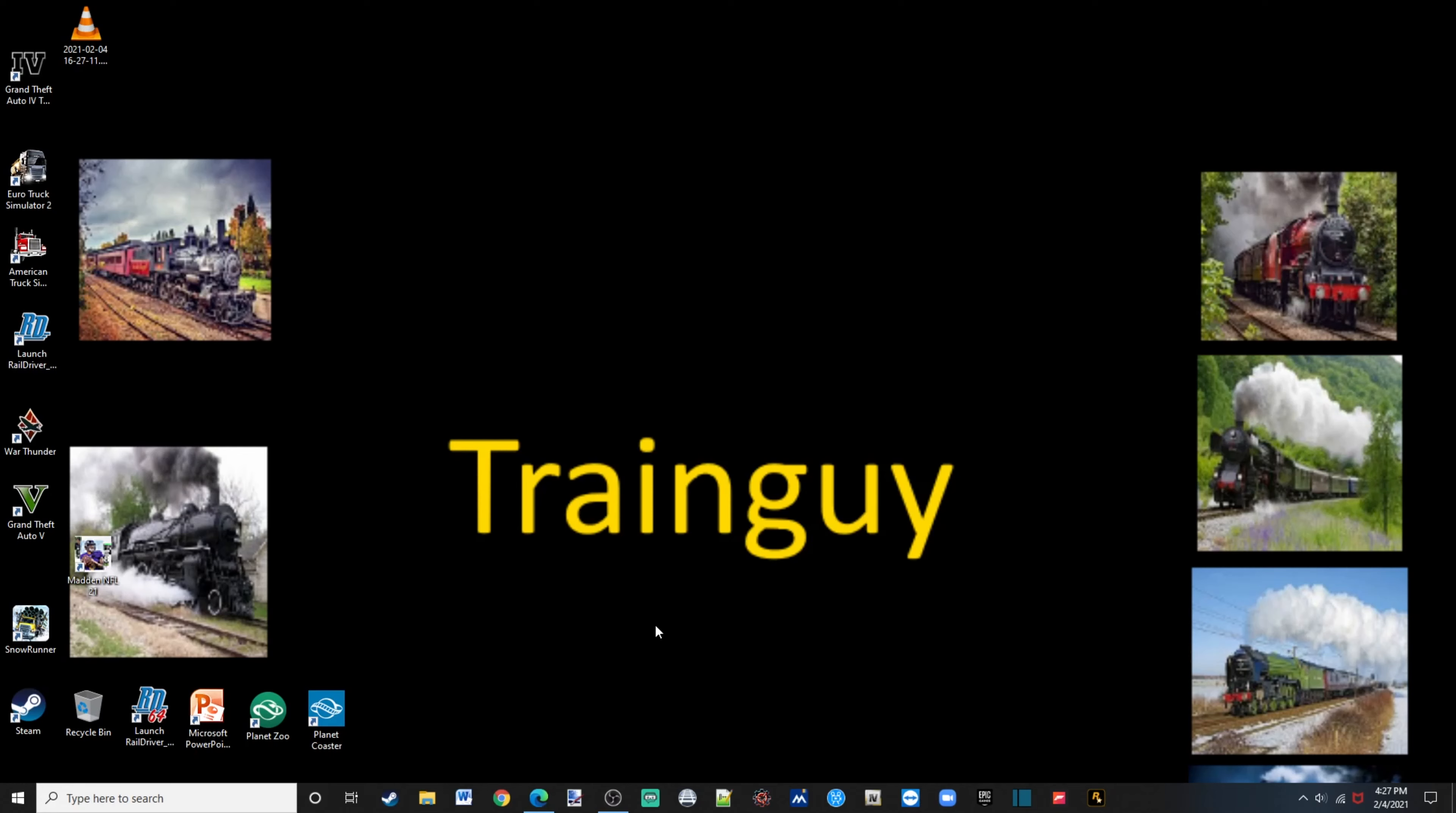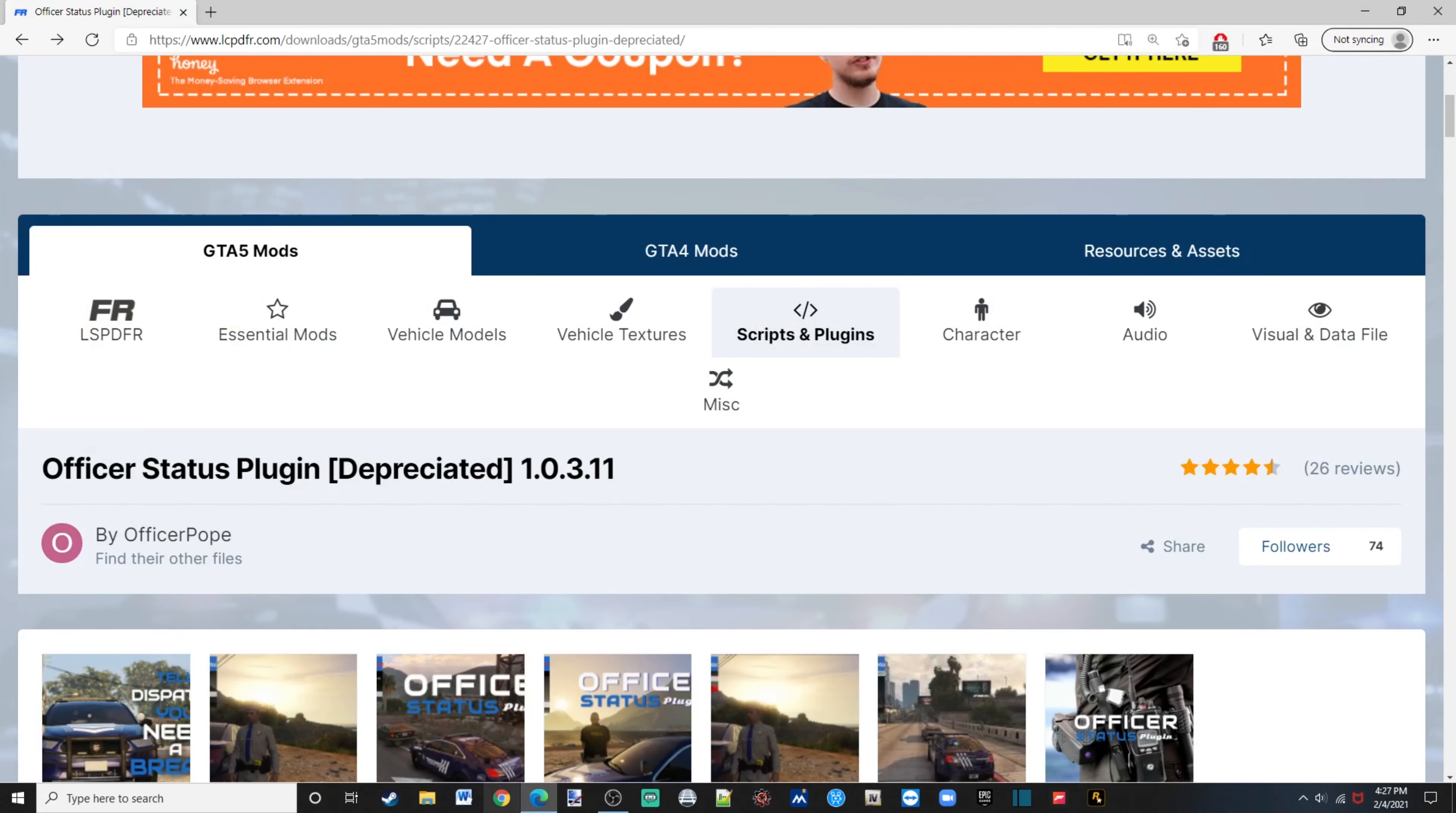In this tutorial, I'm going to show you how to install officer status plugin, so click the link in the description, it'll bring you to this page right here.